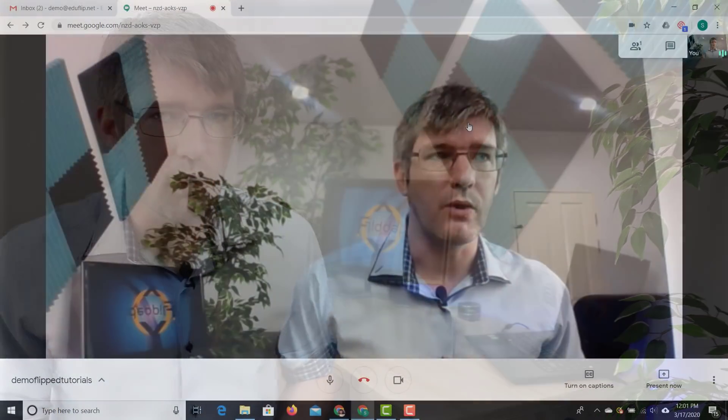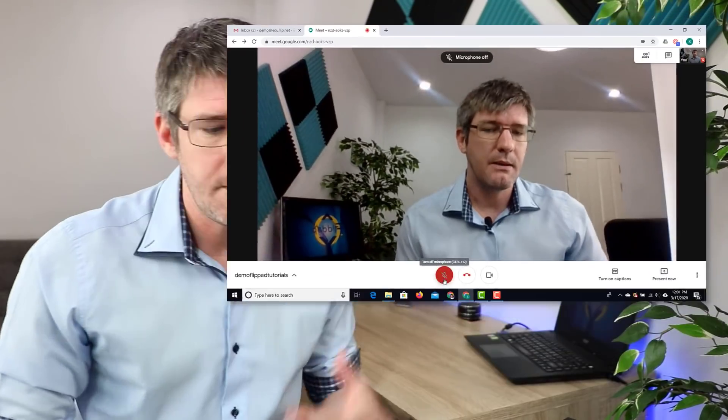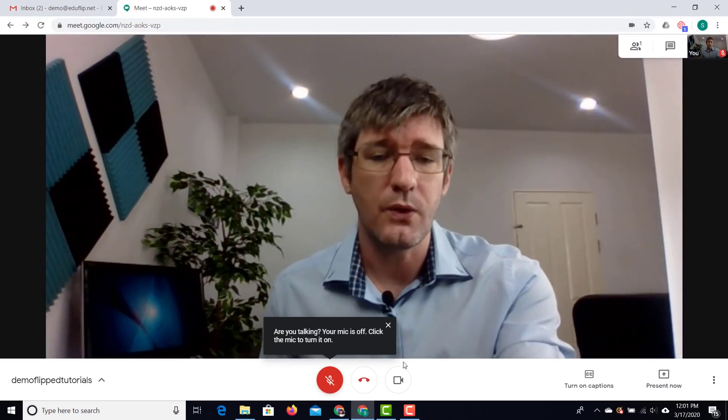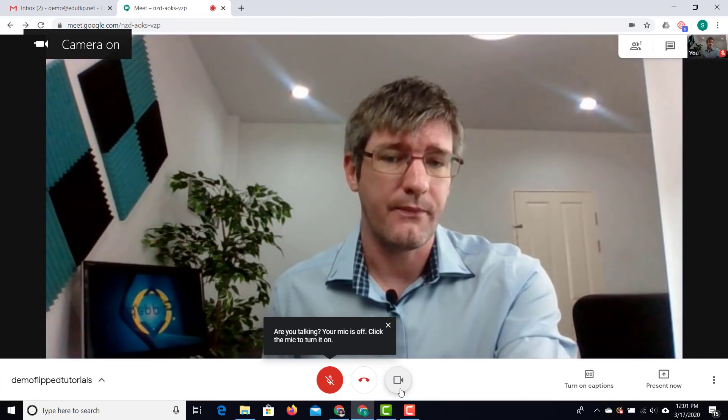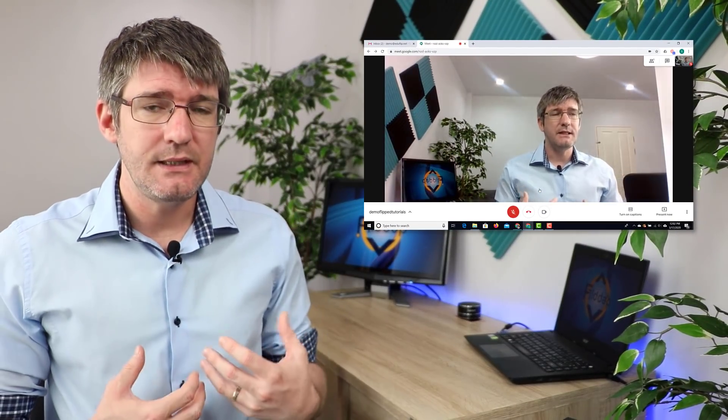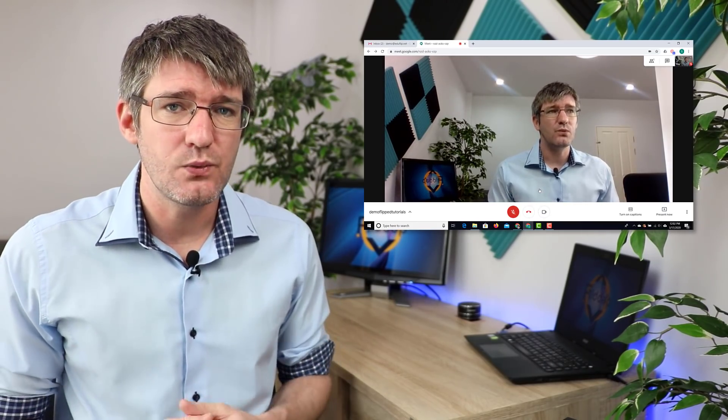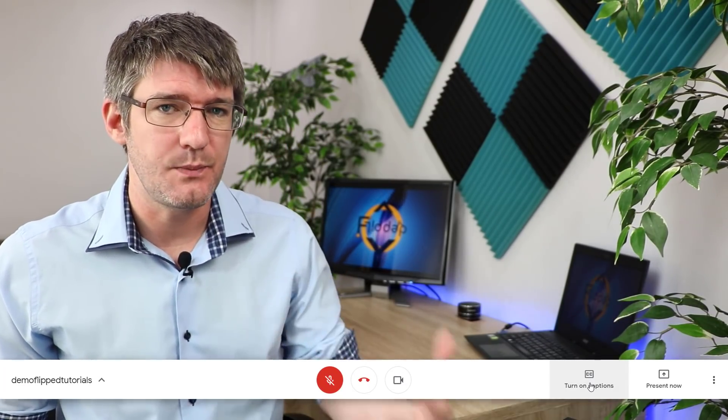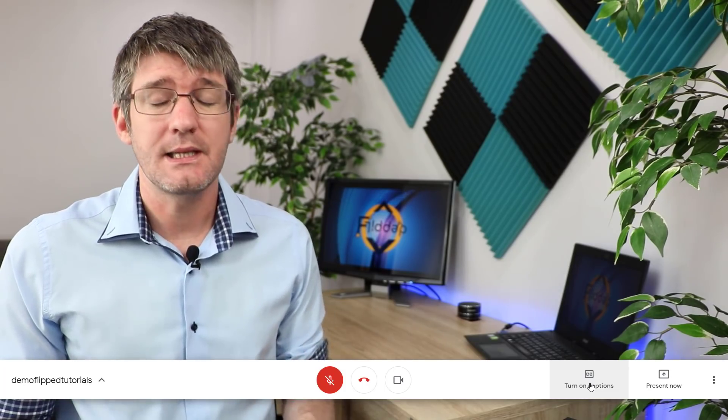The interface of Google Meet is very stripped down and basic. You can mute yourself and turn your camera off — at the bottom, clicking the icon mutes you, and you can also switch your camera on or off. In addition, there is a captions function, similar to Google Slides, which automatically captions everything being said in the meeting. It's not perfect and does make some mistakes, but it can really help students who struggle with the language your meeting is held in. You can also present your screen.